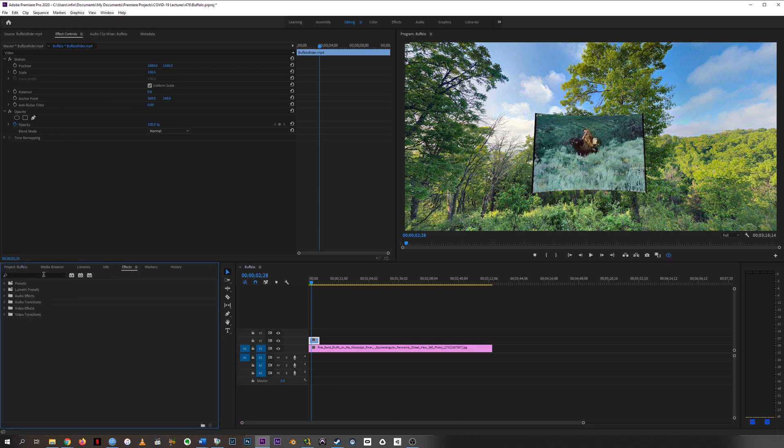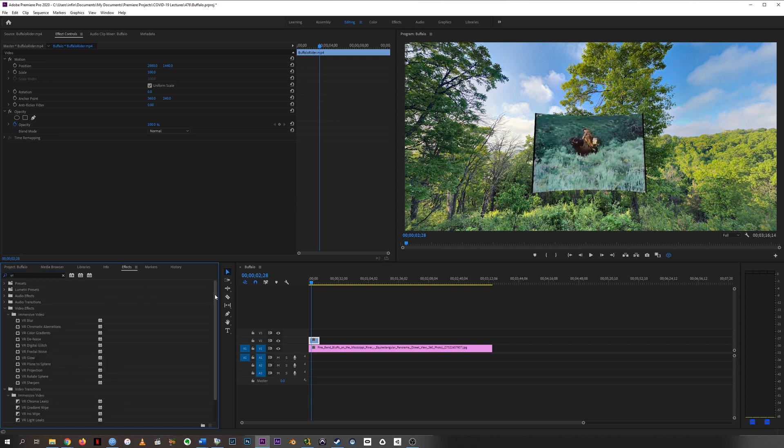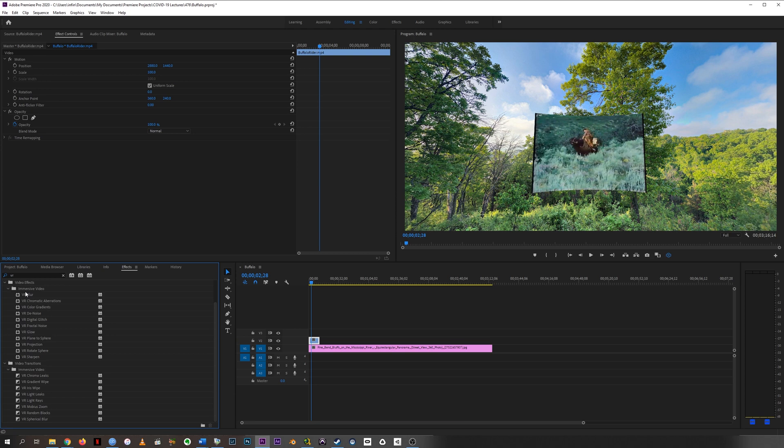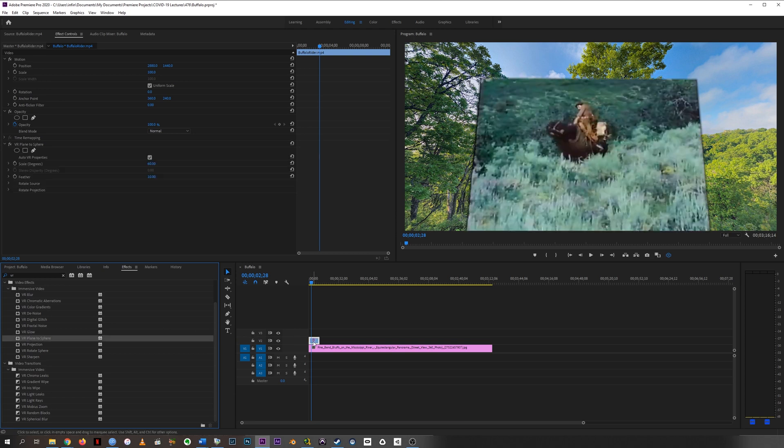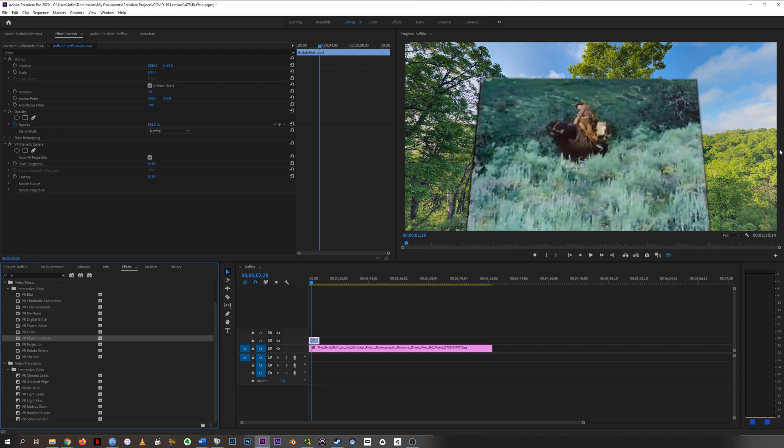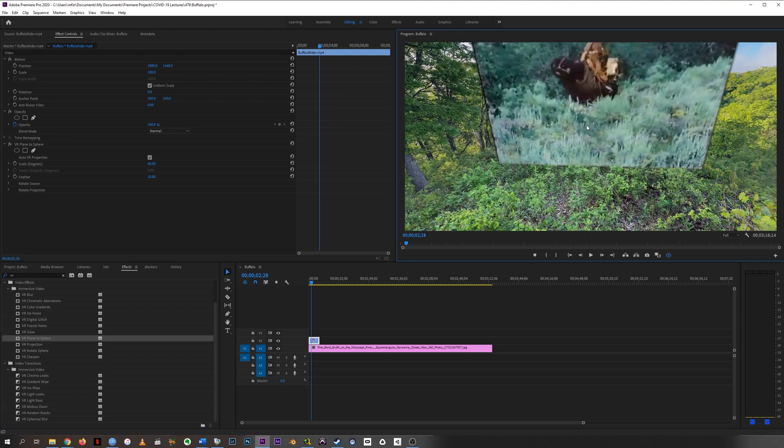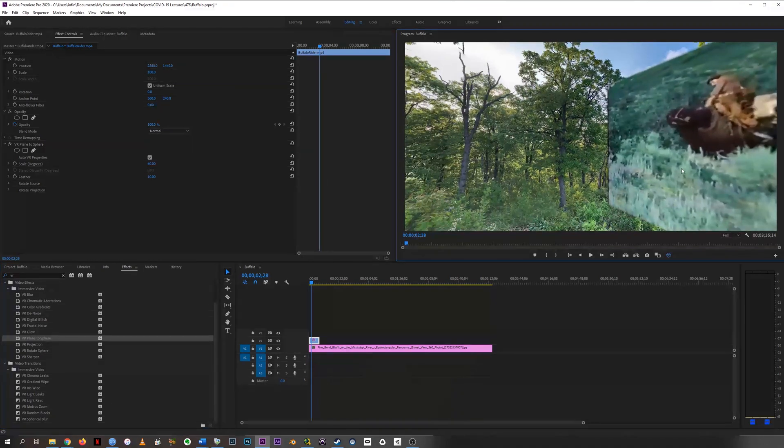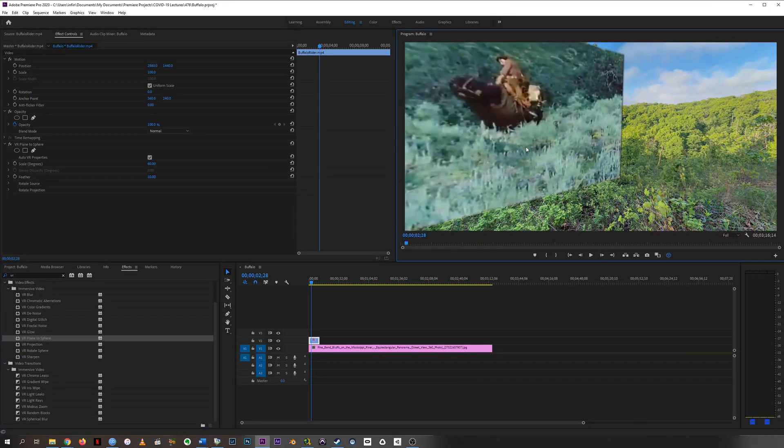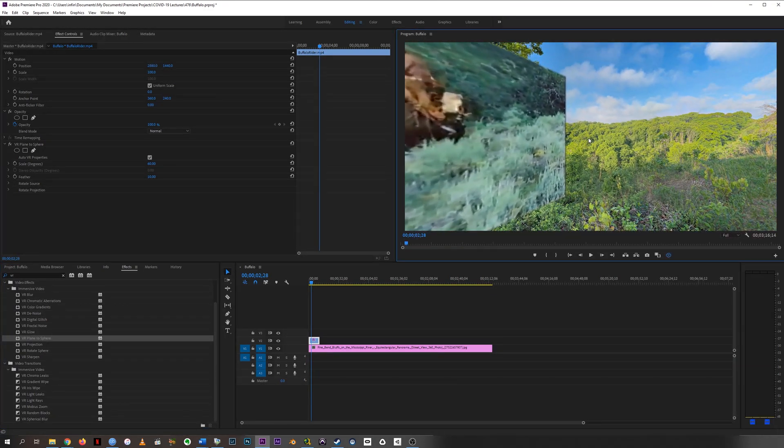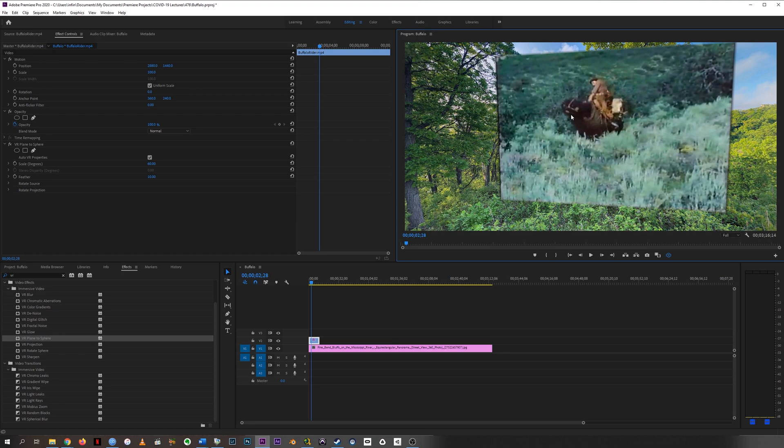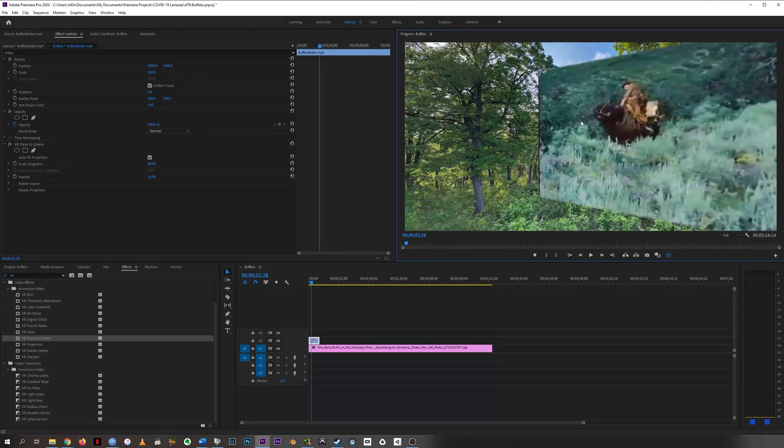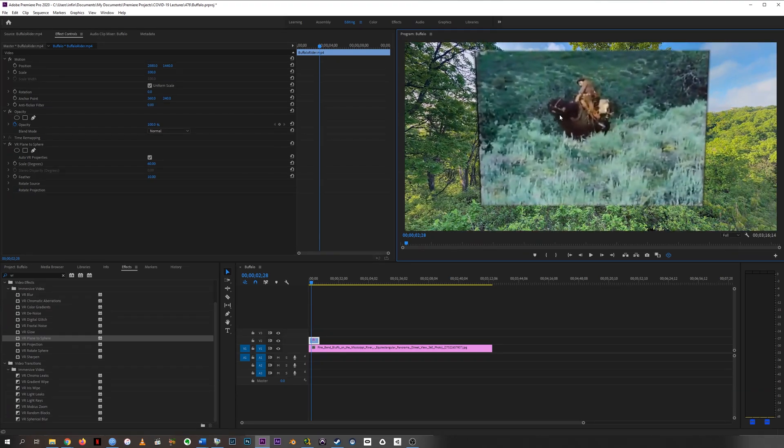So we're going to just leave this stuff alone and never ever touch it. And instead we're going to go down to effects and in the search you can start typing VR and then you'll literally get all of the VR effects that Adobe has. We're going to grab Plane to Sphere and throw it on this buffalo rider clip. And all of a sudden it's not curved anymore, it's not like it's been pasted on the inside of a cylinder. Now it looks more like a TV screen or a projection that's just stuck right there in the world.